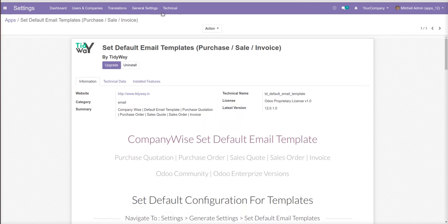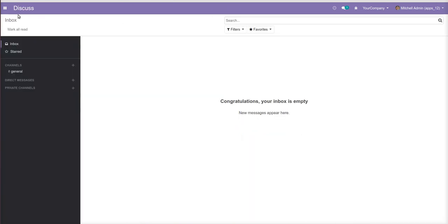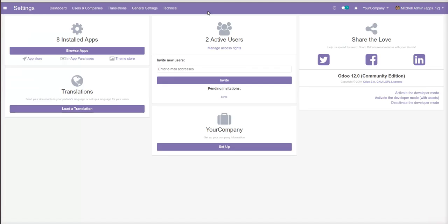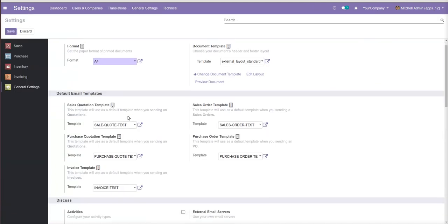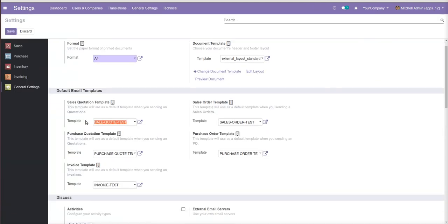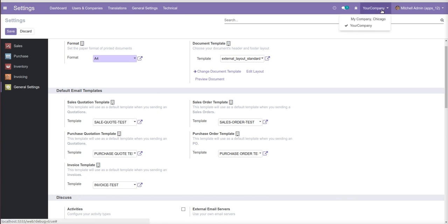So I'm just going to the settings, general settings, and you can see I have set some default template for this your company.